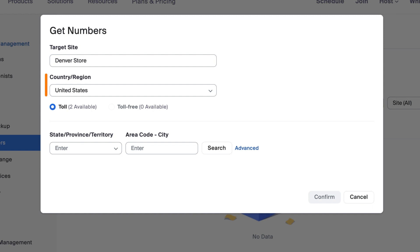Under the country or region field are the number of toll and toll-free numbers you can acquire based on the plans you have already purchased with Zoom.